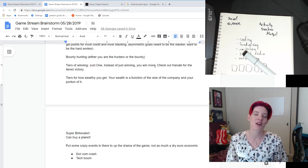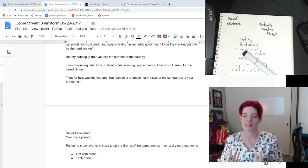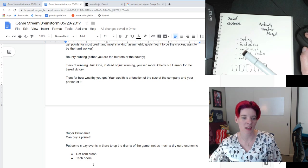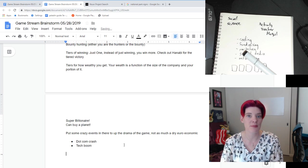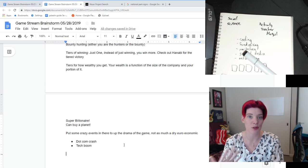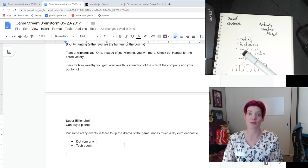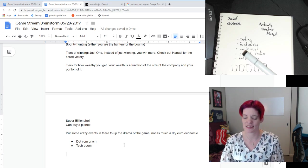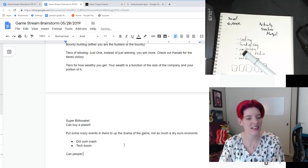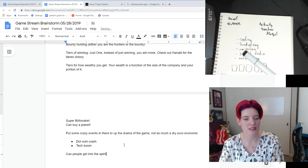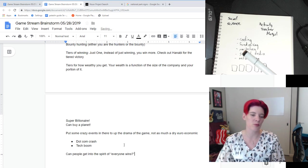Can people get into the spirit of everyone wins? Or like in my other game 'And Then We Died,' everyone loses, everyone dies — you win when everyone dies, so it's weird. Can people get into the spirit of everyone wins?